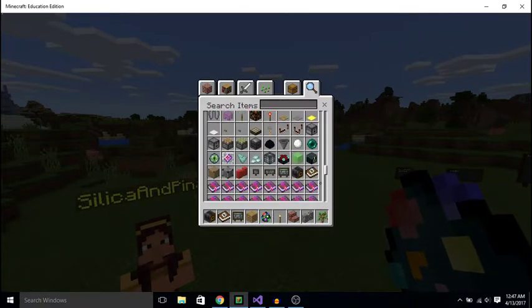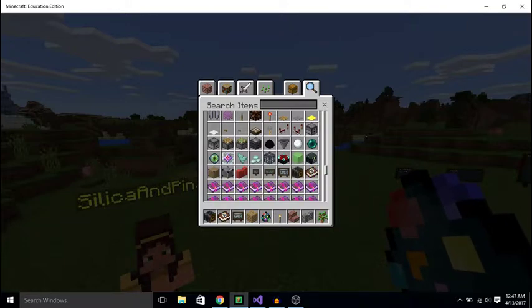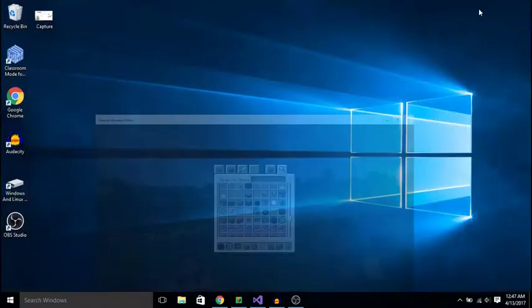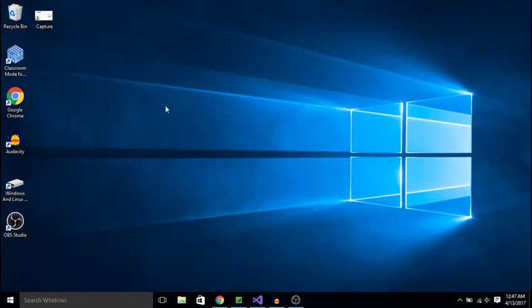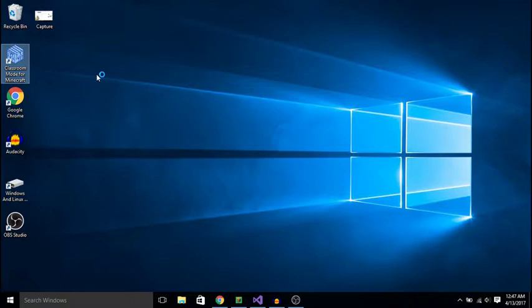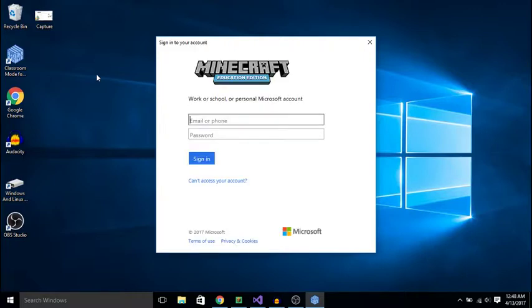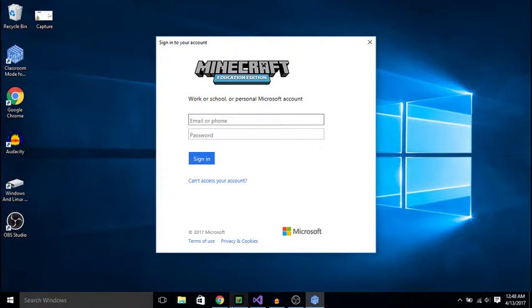Now it should also be noted, that there was another app that came with this, called Classroom Mode for Minecraft. Now this one here also requires you sign in, however this one is not as strict. You can sign in with your regular Google account, however, it's also pretty useless to do that, because you have to sign in for the exact same account you use on your minecraft.edu. So Minecraft Education Edition, so I basically have to sign in for the same one.